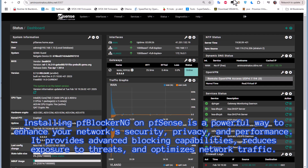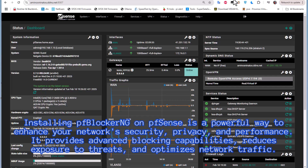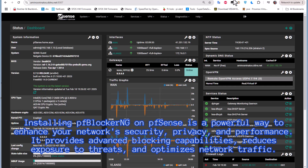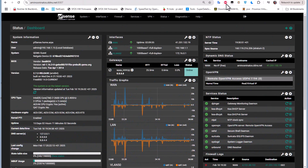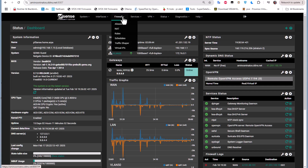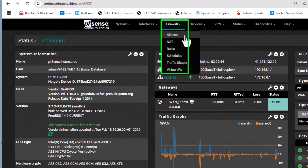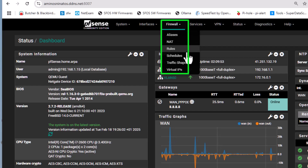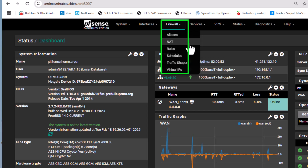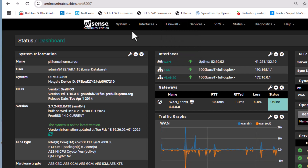The first thing we're going to do is install this package. But before that, if you take a look at the Firewall menu on your pfSense, you will notice there is no menu associated with pfBlockerNG. As soon as we install this package, a new menu will be added related to pfBlockerNG.